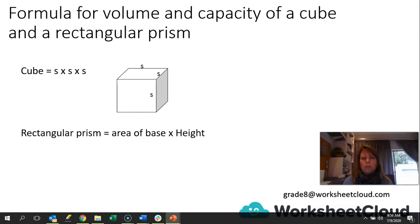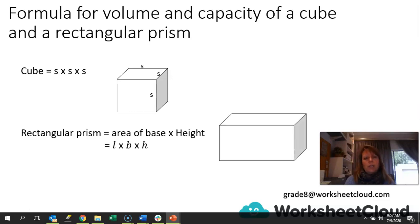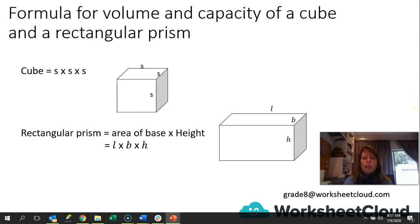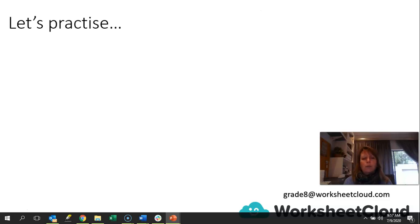For a rectangular prism, we use the area of the base of the prism times the height. There's a rectangular prism with the length, breadth, and height labelled. You could use the base as length times breadth and then use that as the height — it makes no difference, because you are multiplying them all together. It doesn't matter which measurement you substitute into which part of the formula. Whatever happens, you'll end up with a cubic unit, and from there you can convert to capacity — milliliters, liters, or kiloliters.